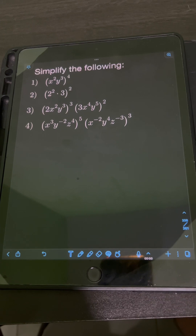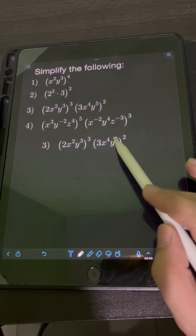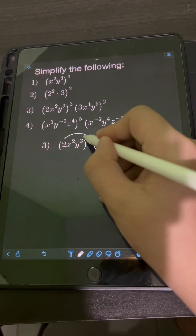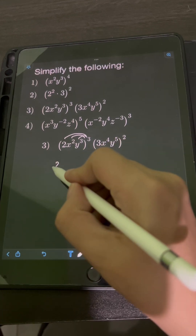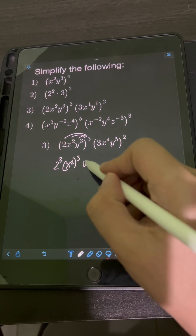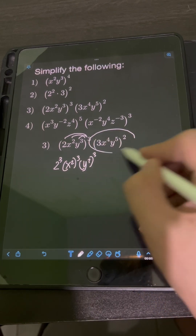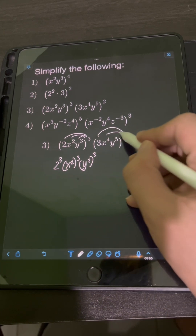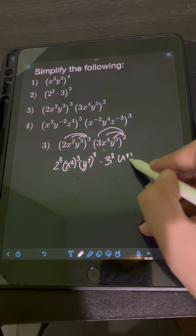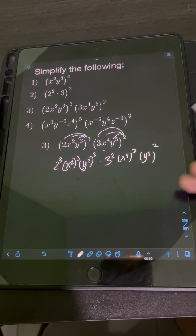For number 3, we have 2x squared y cubed, quantity raised to the 3rd, times 3x to the 4th y to the 5th, quantity squared. So again, let's distribute the exponent first. So we will have 2 cubed times x squared cubed times y cubed cubed. Doing the same for the second group, let's distribute the exponent 2: so we will have 3 squared times x to the 4th squared times y to the 5th squared.